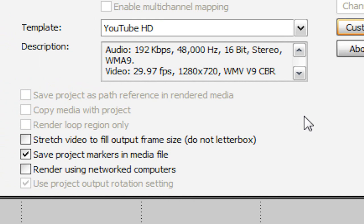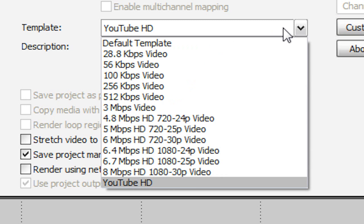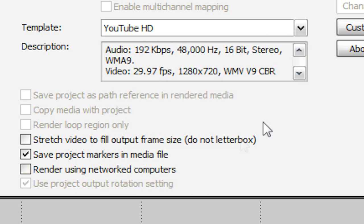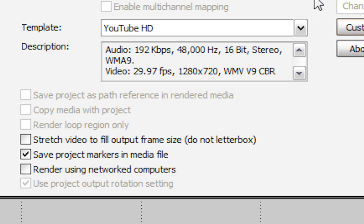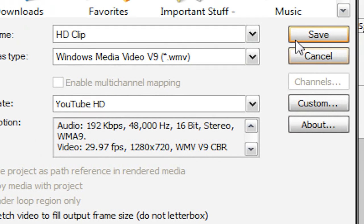Now if we hit this floppy disk icon that says save template and hit OK, now anytime we want to render a video, instead of re-entering all these settings that we just did, we can just go to template and select YouTube HD. And it will now automatically input our settings and we don't have to enter it again.